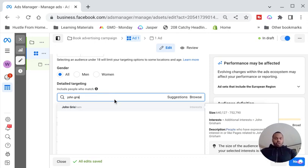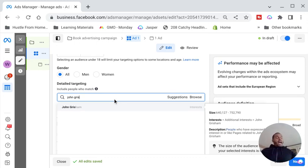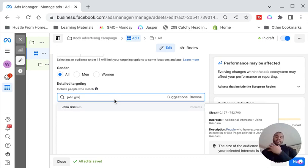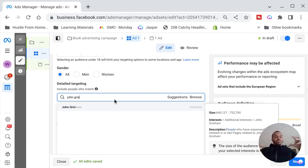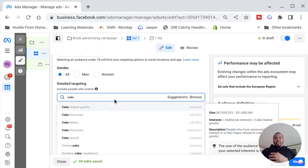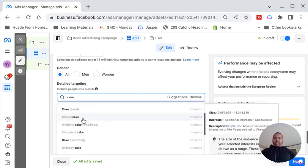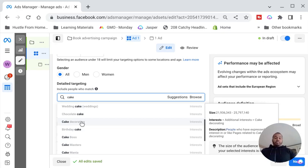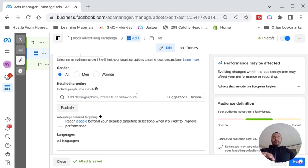For example, John Grisham is a spy author who writes books in the spy novel category — James Bond kind of stuff. So if you've written an eBook on spy thrillers, you can target people interested in John Grisham, because if they like his spy novels they're likely interested in yours too. You find those little links — whatever people are interested in that's similar to what you're selling. If you've written a book on cakes and how to bake, type in cake and you can enter cake decorator, cake maker, cheesecake, chocolate cake, cake decorating — all of these.